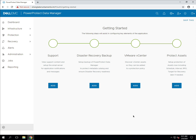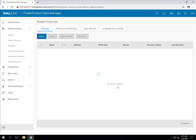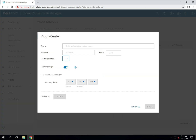In normal operations you can add a vCenter server using the infrastructure sidebar option, but since we've still got the getting started page visible there's an option to add a vCenter server directly from there. Once we've clicked through to this page we can add a vCenter server, application or file system host, a storage direct server or a Kubernetes cluster. In this case I'm going to leave vCenter server selected and click add.